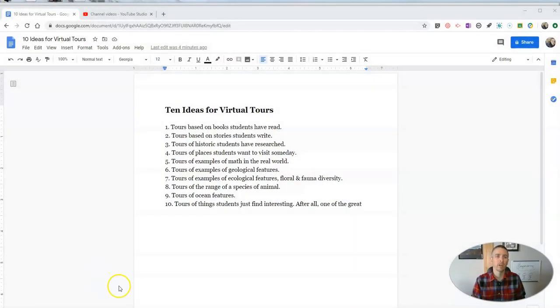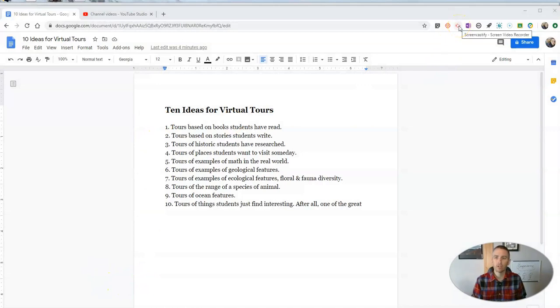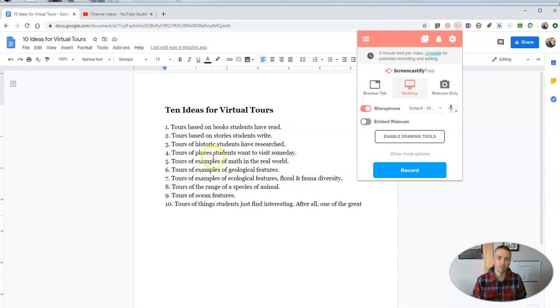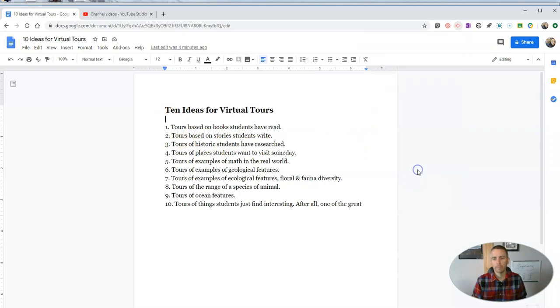So let's go ahead and launch Screencastify here in my browser. I'm going to do a screencast of this document you see here on my desktop. Let's go ahead and hit the record button and we're going to share my desktop.